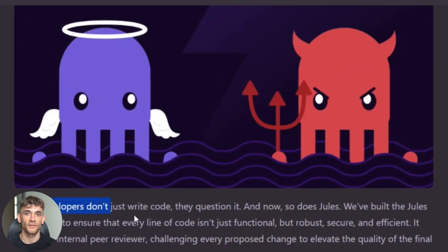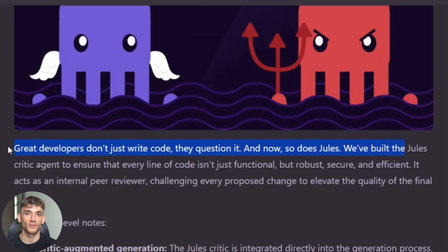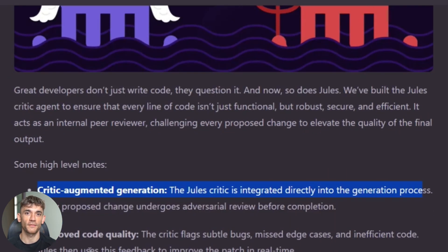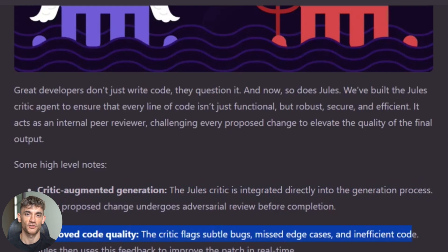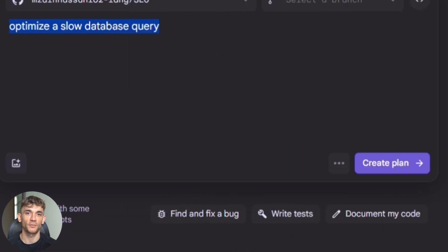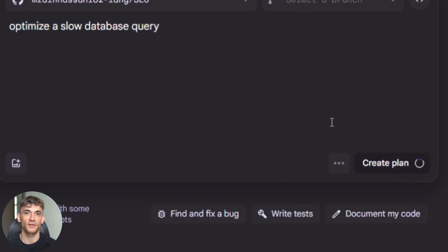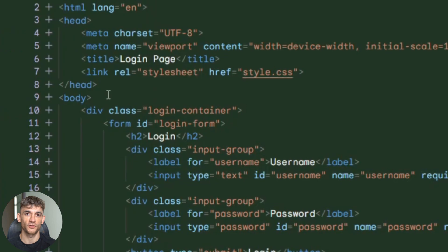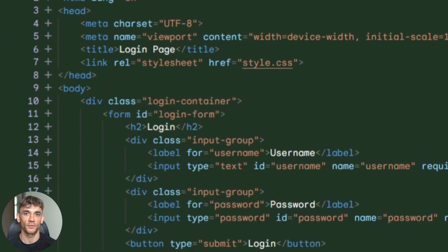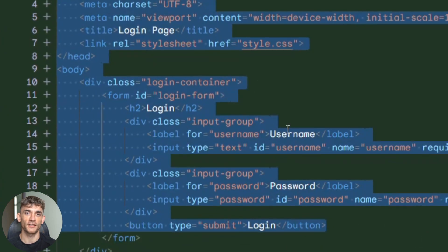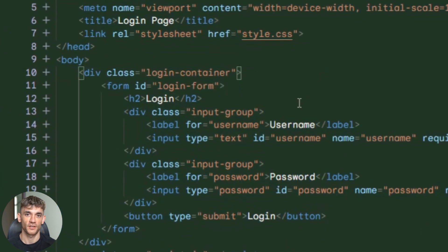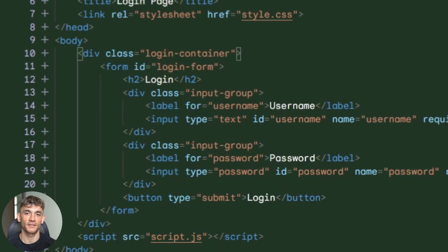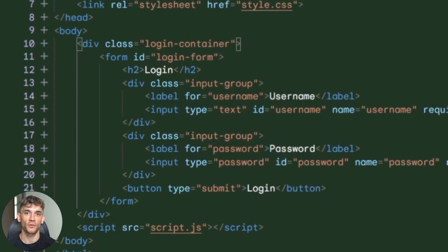The critic feature also reduces what developers call slop code. That's when AI generates code that works, but isn't clean or maintainable. The adversarial review catches these issues and forces better solutions. Let me show you a real example. Say you ask Jules to optimize a slow database query. The initial code might work, but use inefficient joins. The critic catches this, sends it back, and the final solution uses proper indexing and query optimization. You get production-ready code instead of quick fixes that cause problems later.